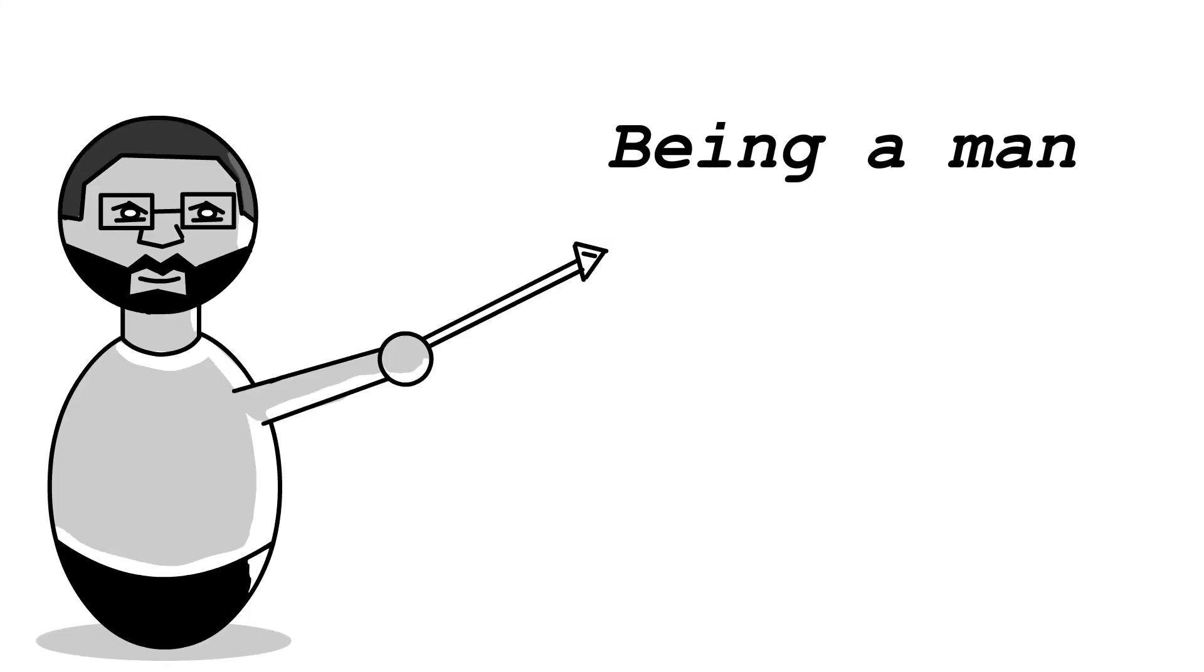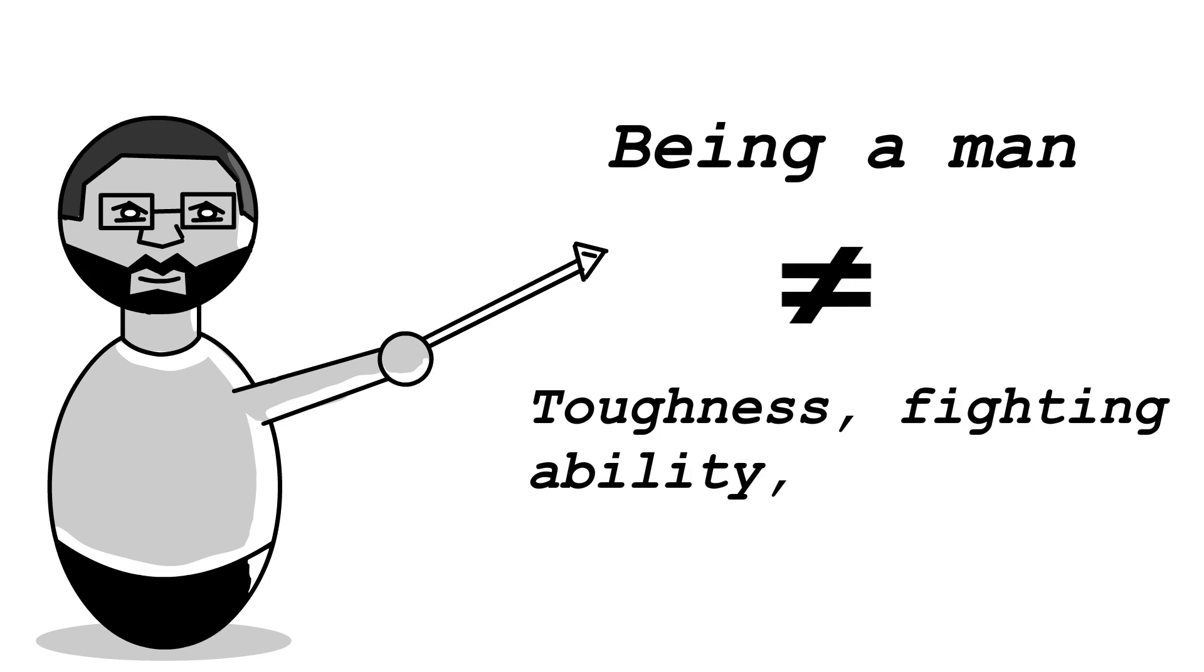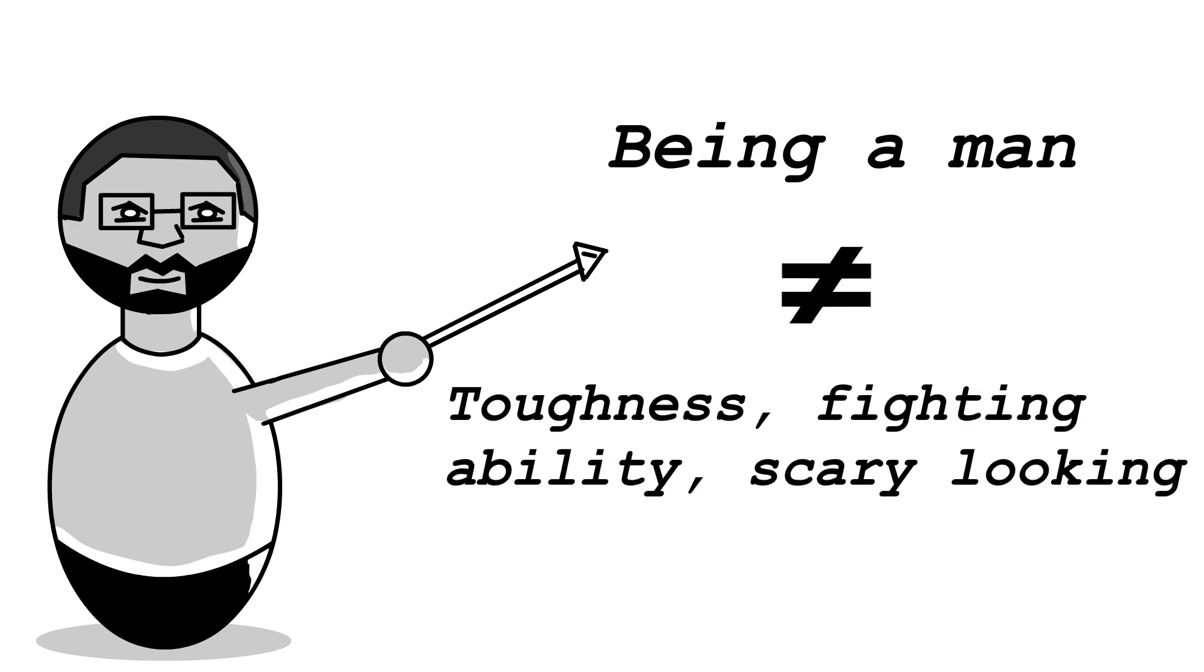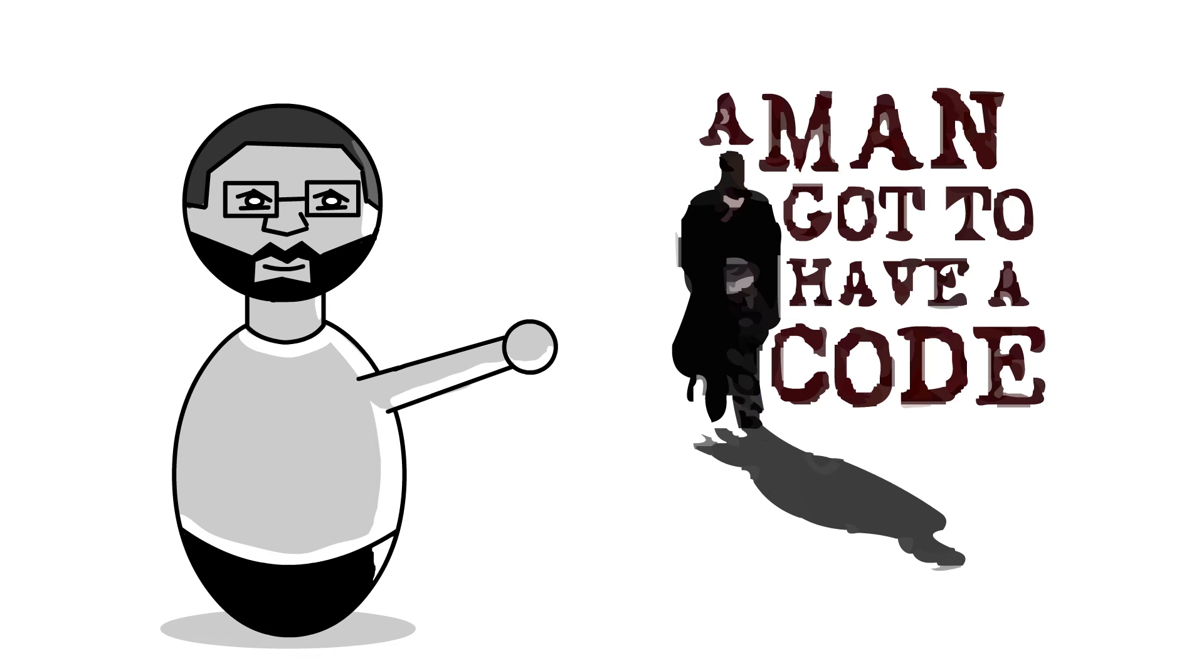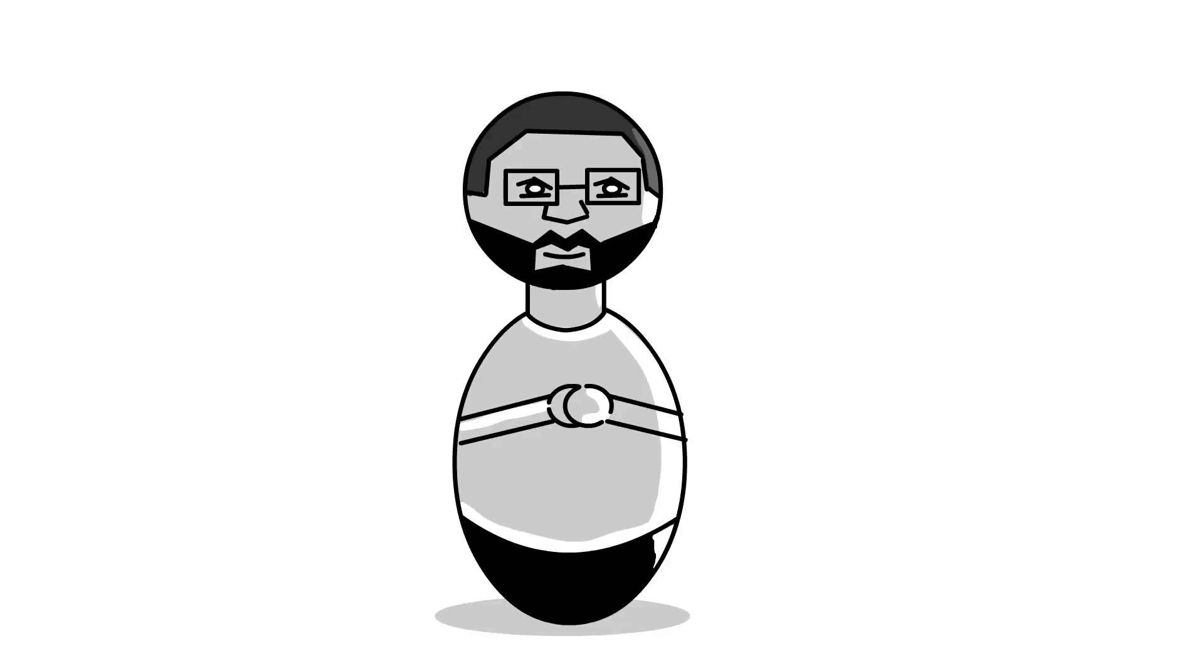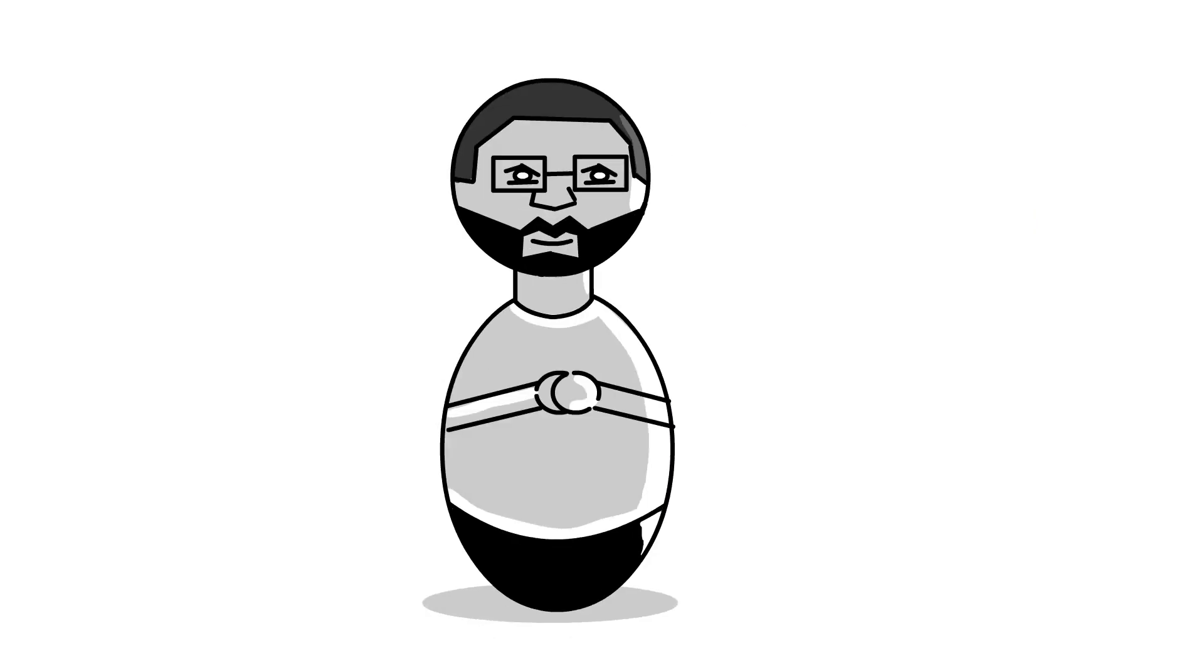Being a man doesn't have anything to do with how many fights you have or if people are afraid of you when you come walking down the street. It has to do with having a code, believing in yourself, believing in who you are, and not letting anybody change that.